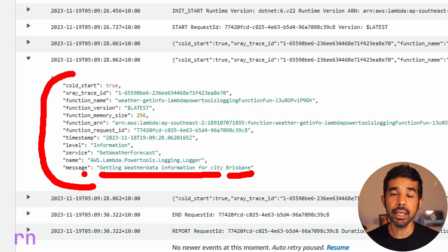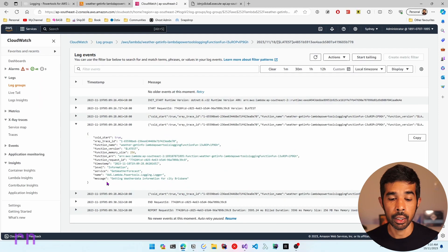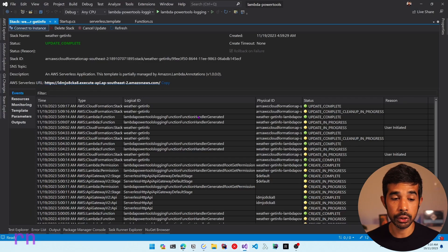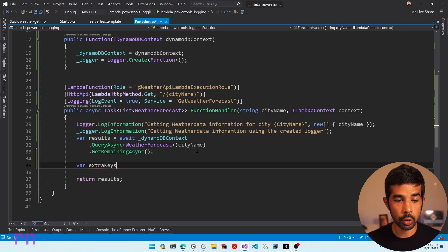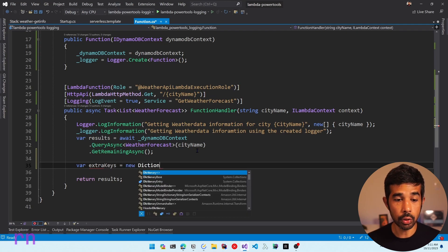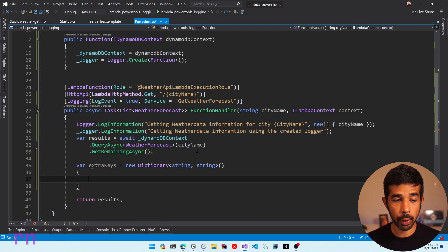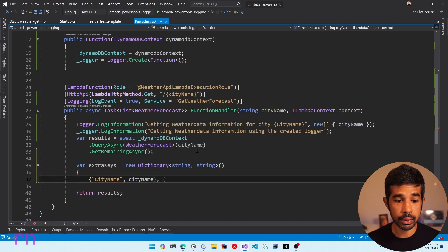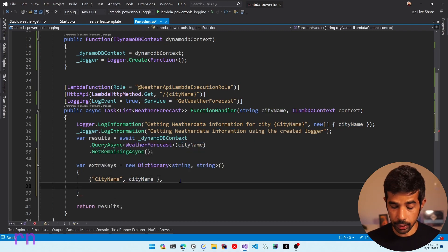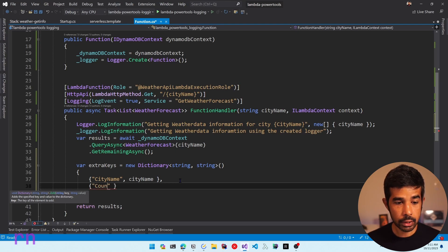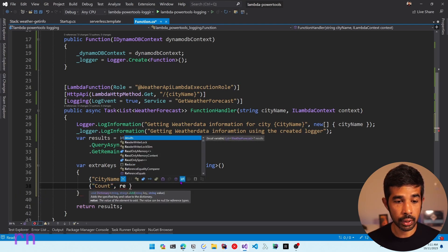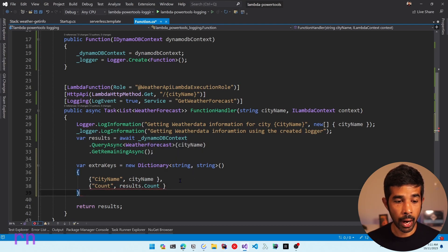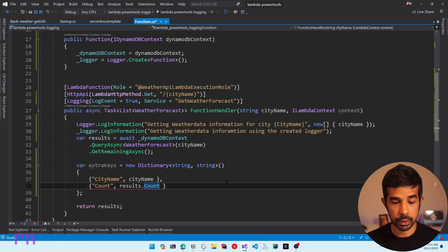We can explicitly pass in additional properties in the logger statement. Let's specify extra keys equal to a new dictionary of string-string, and pass in key-value pairs. In this case, let's pass the city name and also the count of this result set. Let's create a key-value pair for count using results.count.ToString(), since this is a string-string dictionary. Once we have the extra keys to log, let's use the logger instance and write a new log information call, passing the extra keys parameter first.